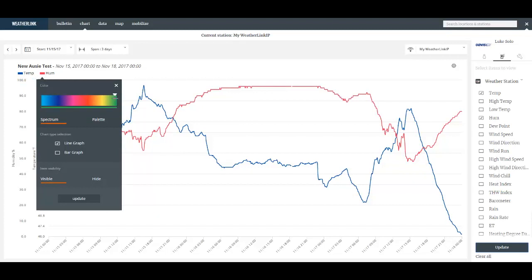I'll prefer my humidity to be green. I can define whether it's displayed as a line or a bar graph. And I can also temporarily hide that variable from being displayed.